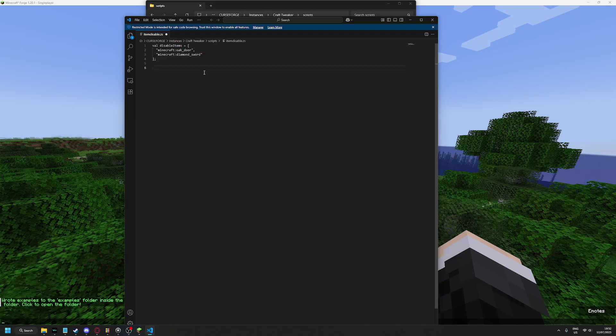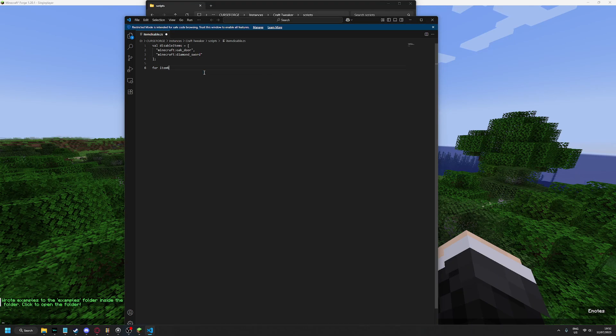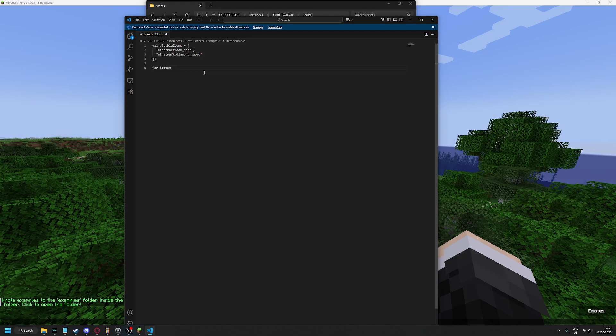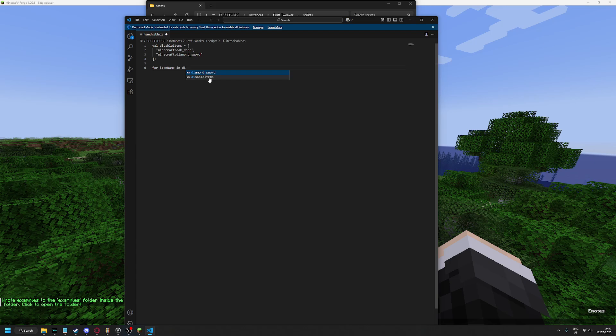And then for item name, no, for item, disable items.